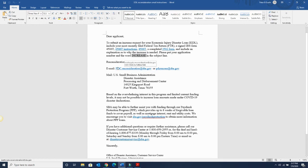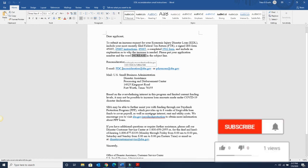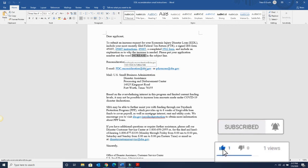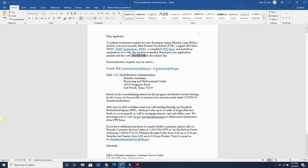And you can send it to this email address, pdc.reconsideration at sba.gov, or pdc.recons at sba.gov. I was told both these email addresses go to the same location.